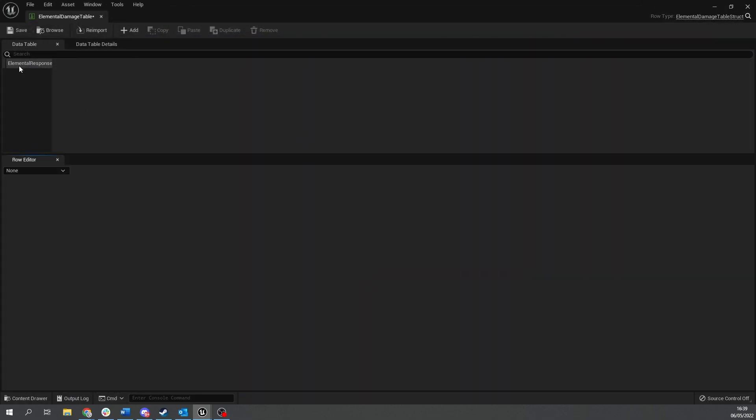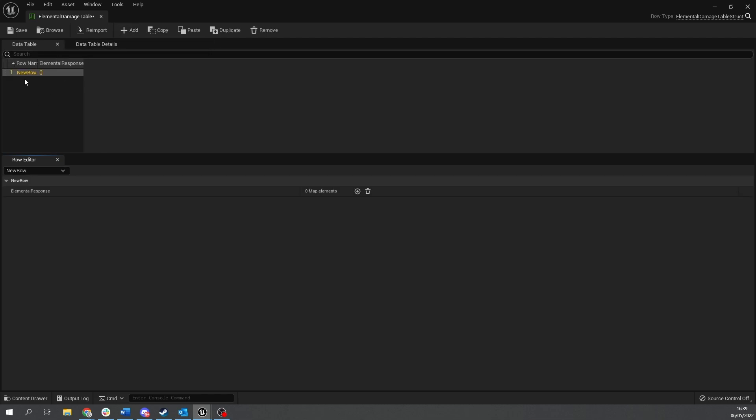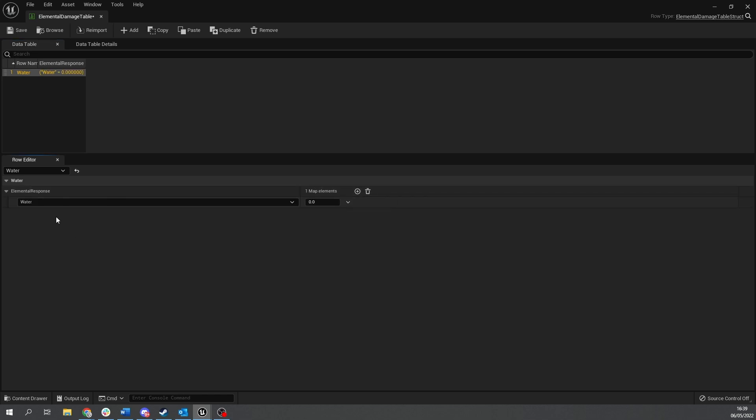So what we're going to do here is that on each row it's going to contain one row name which is going to match the enum of the element. And then alongside that it's going to have the responses to that elemental type. So if we go to click add new row to this and the first one we're going to have in here is going to be water. Then you go down to elemental response and you click add and you can add the different various responses.